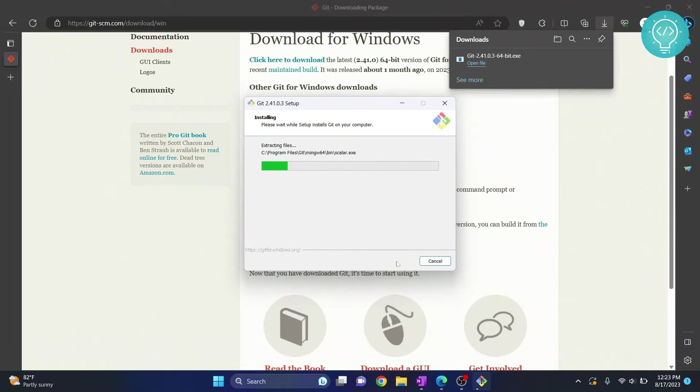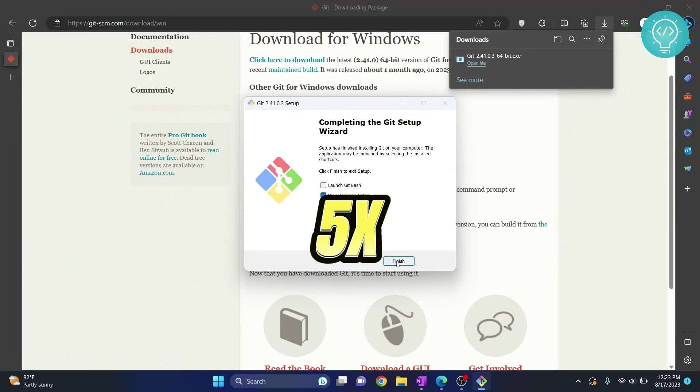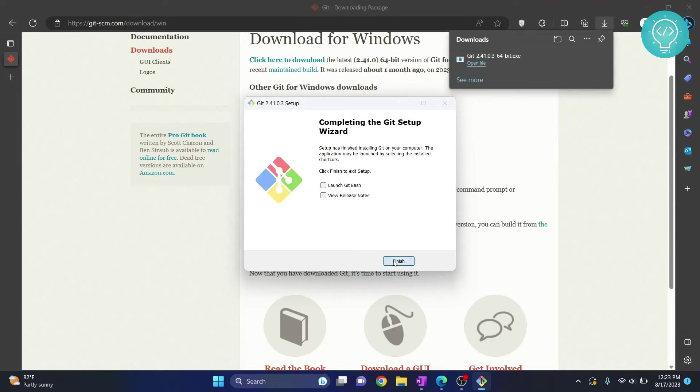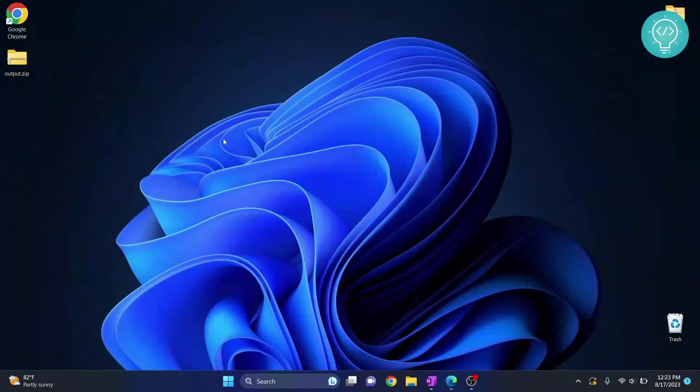And finally our Git installation is starting. We will not use these notes, uncheck this and click finish. Now Git is successfully installed.